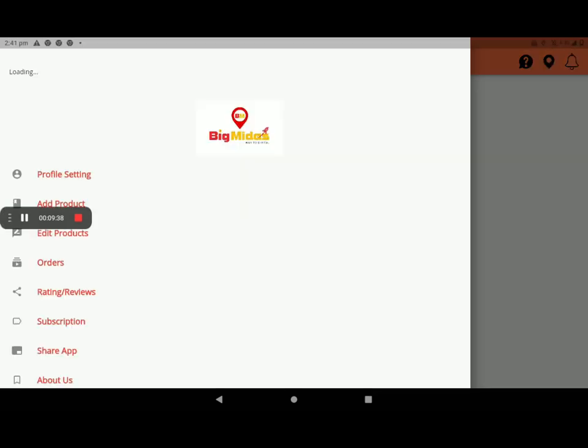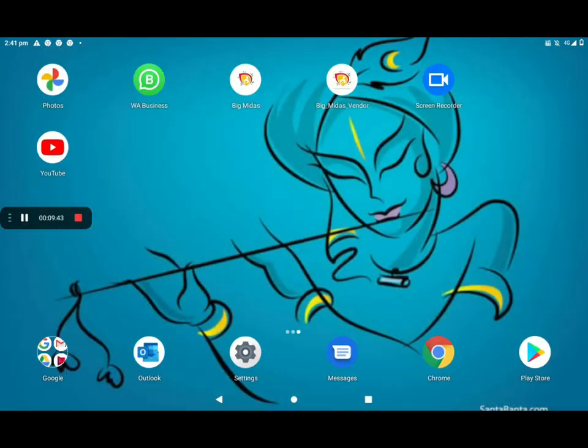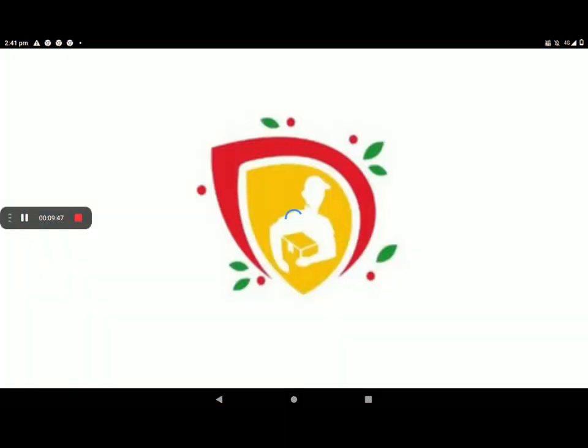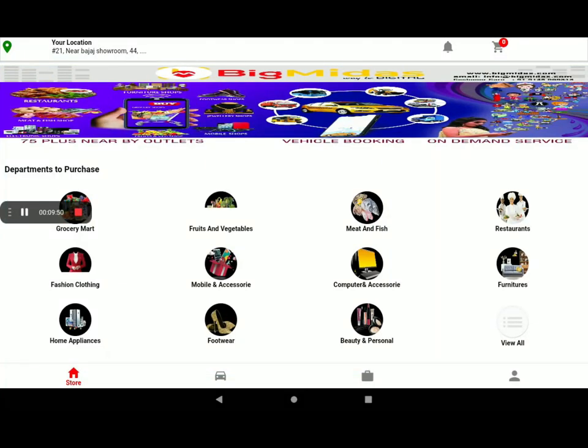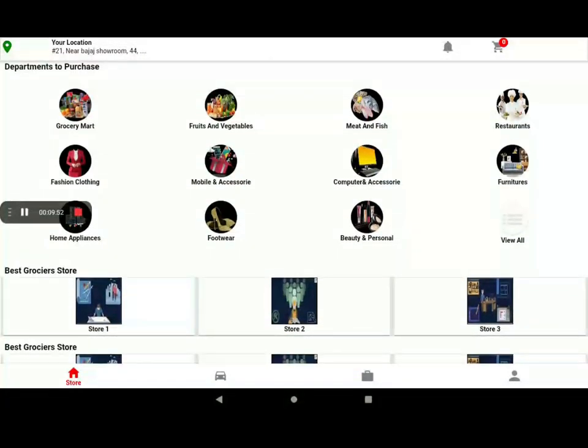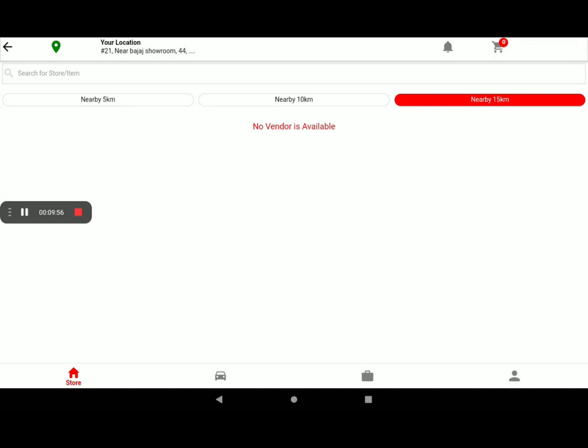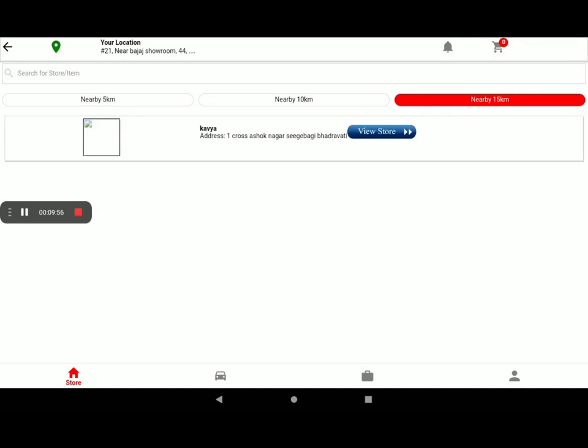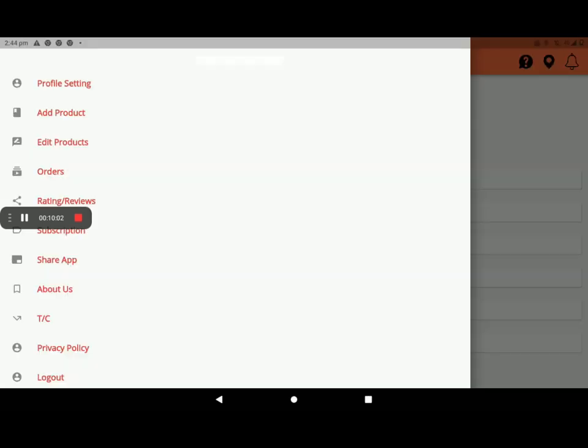The added product we can see in customer app. I will show you. Go to customer app. Then go to store. Then select the furniture. And here we see it, like this. Order is placed. And this is the process of how to add the furniture shop in BigMidas vendors app.